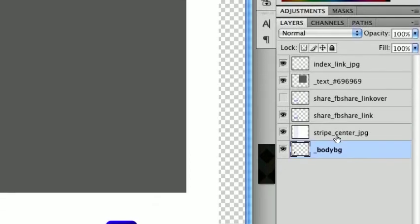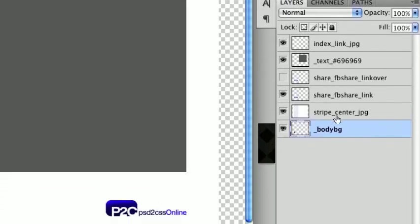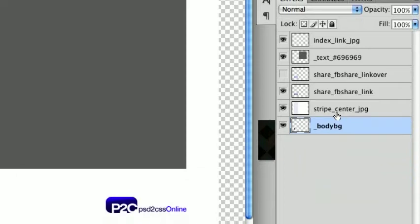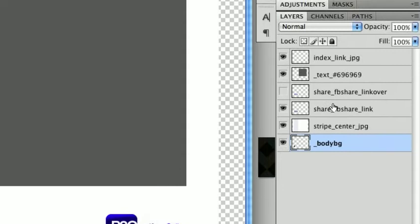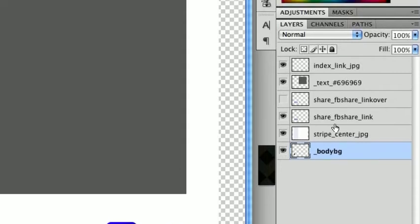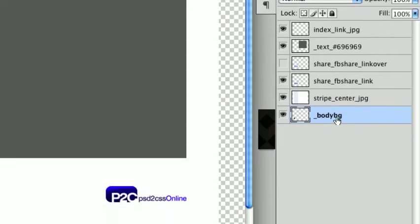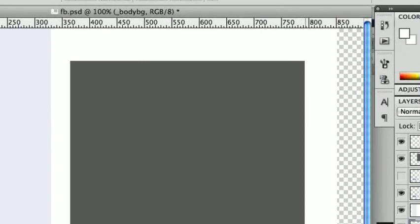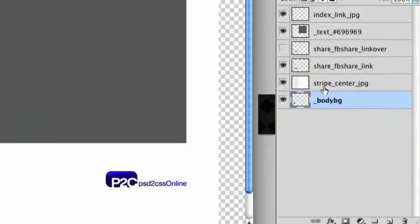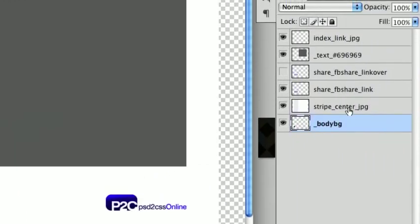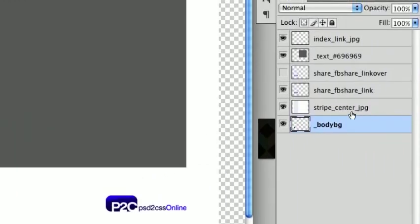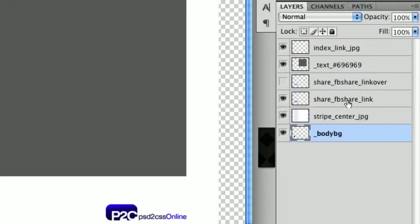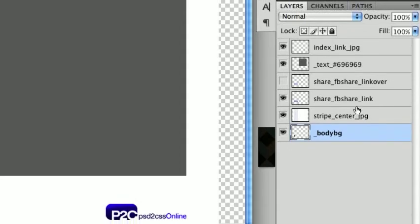And then if you name some of the layers correctly, you'll get special things to happen in the website that's built by PSD to CSS Online. So this is a pretty straightforward one. It's just got this kind of big white area background here that's called Stripe underscore center. We'll make sure it's centered in the page, and it's going to be a JPEG image.